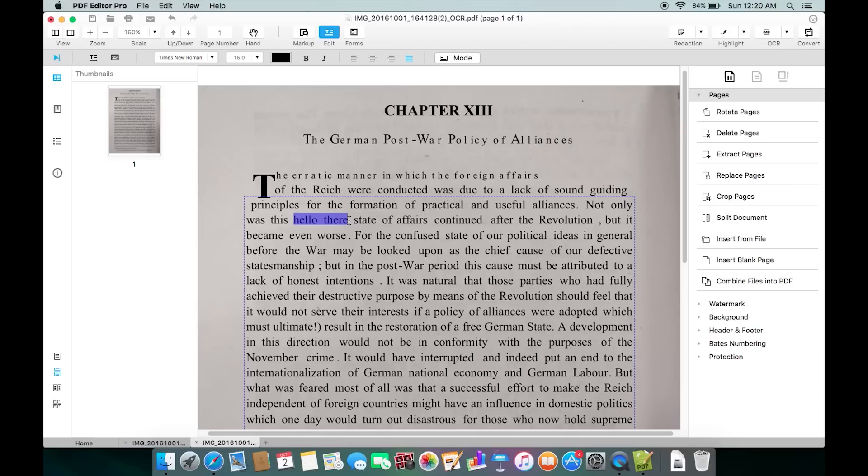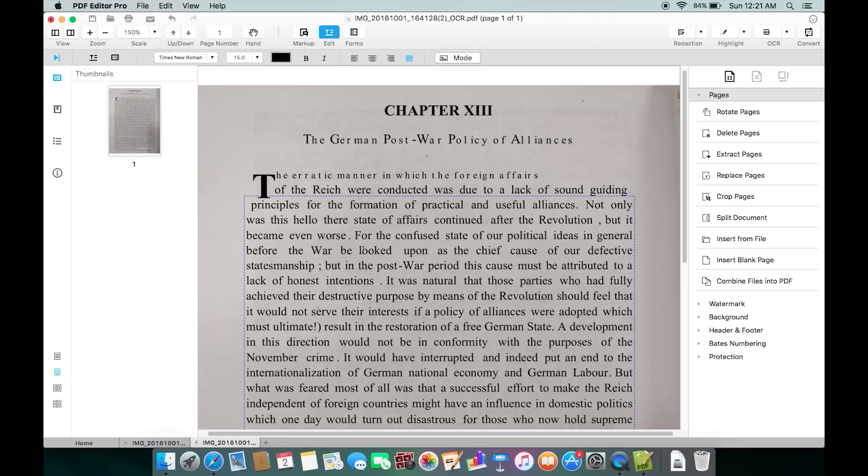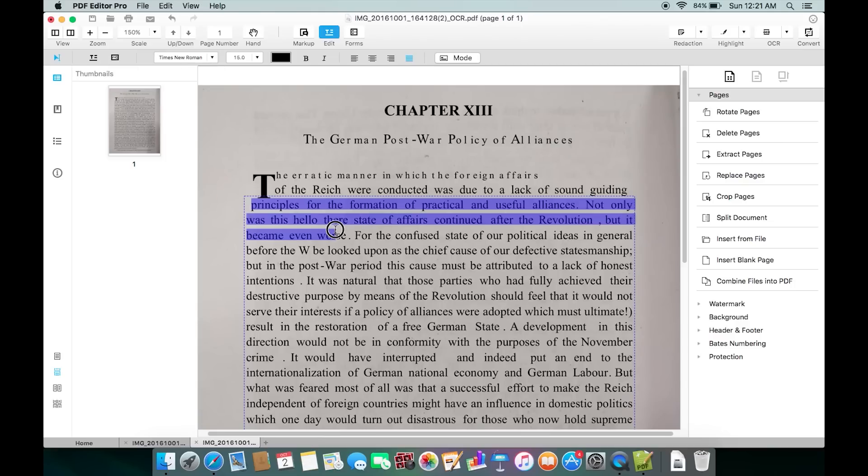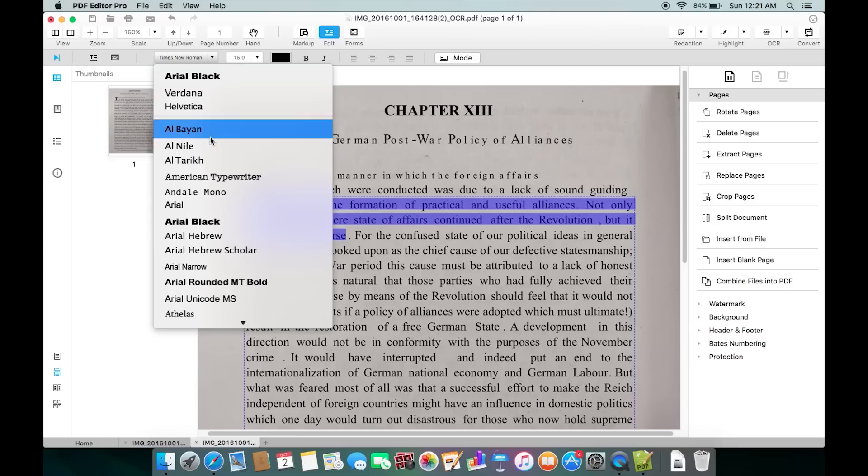The interesting part is the font, the background, the size - everything matches with the text of the book. There is no way anyone can tell whether this PDF has been edited or not. I can also modify and delete the existing text. This OCR function is extremely handy. Most interestingly, you can also change the font of the existing text.